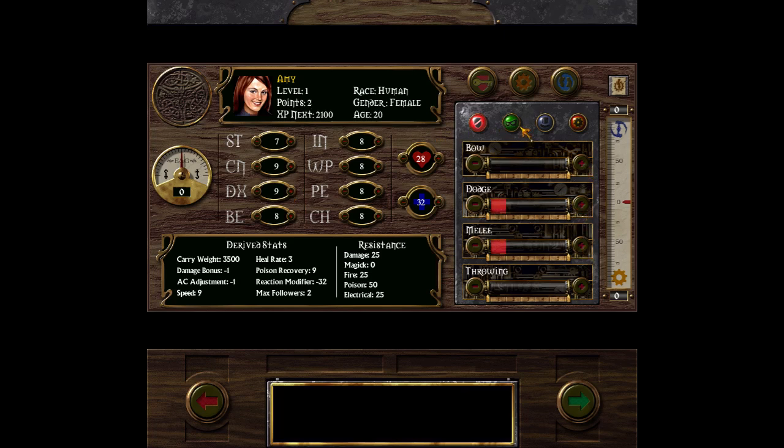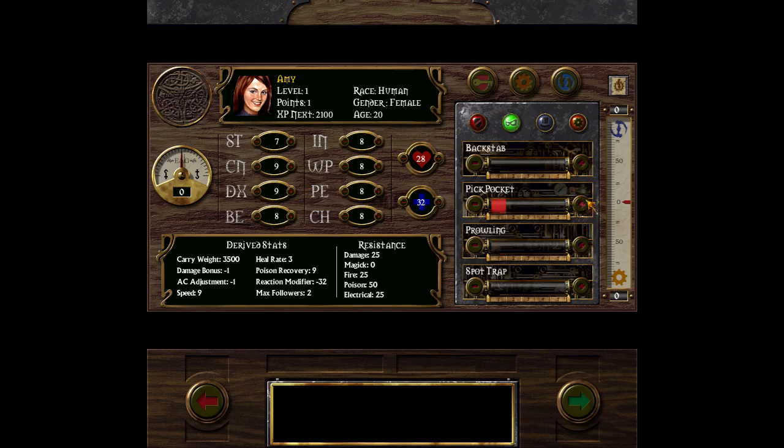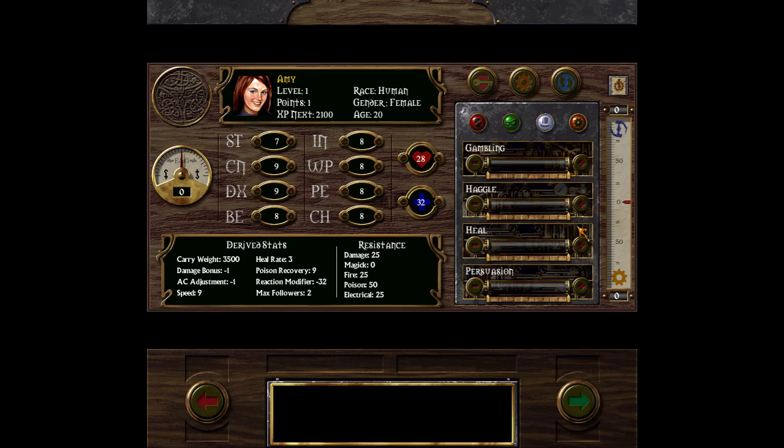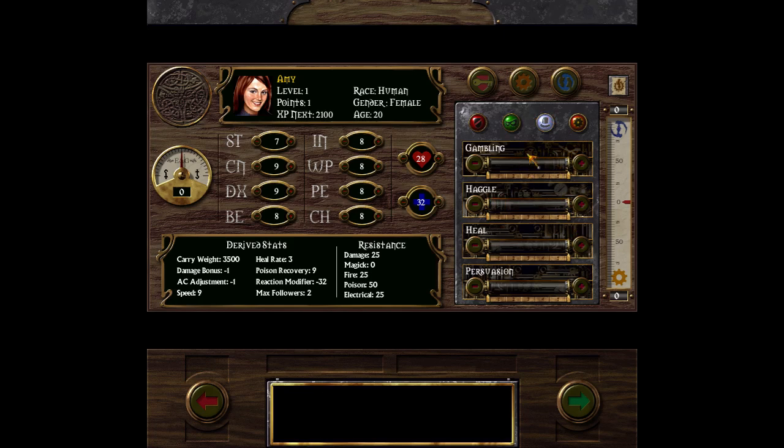I will also show you the perfect Amy start, perfect Amy start with pickpocket and dodge melee. Pickpocket, bow can go later.